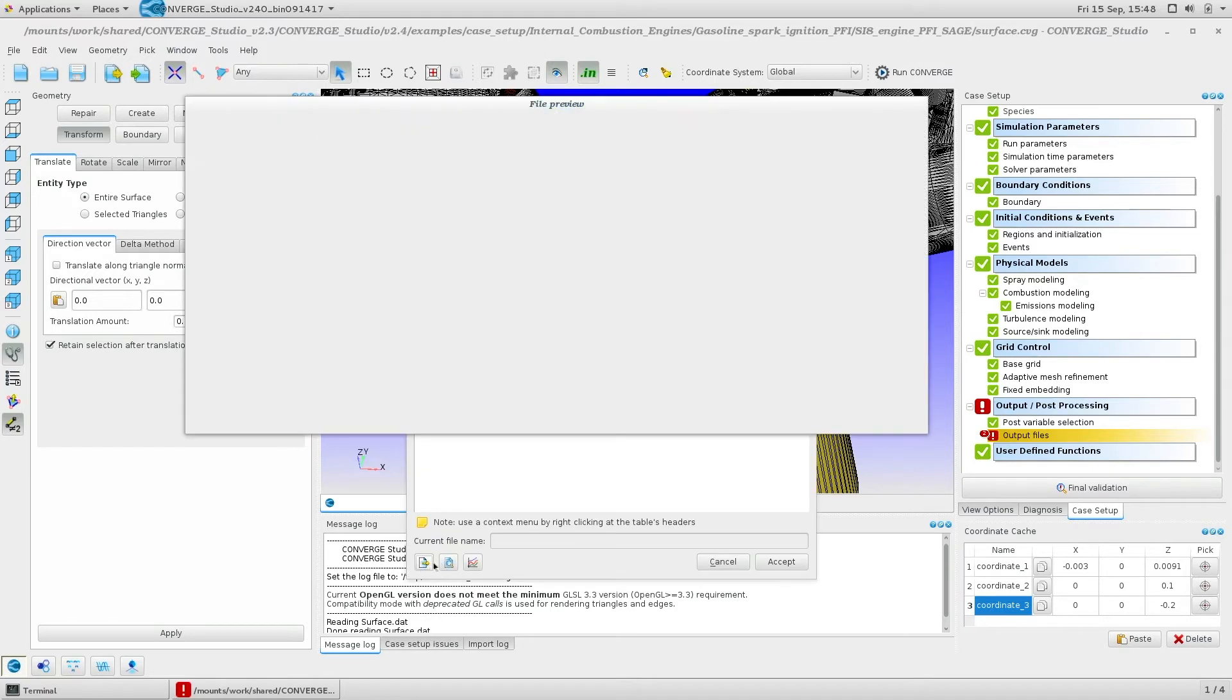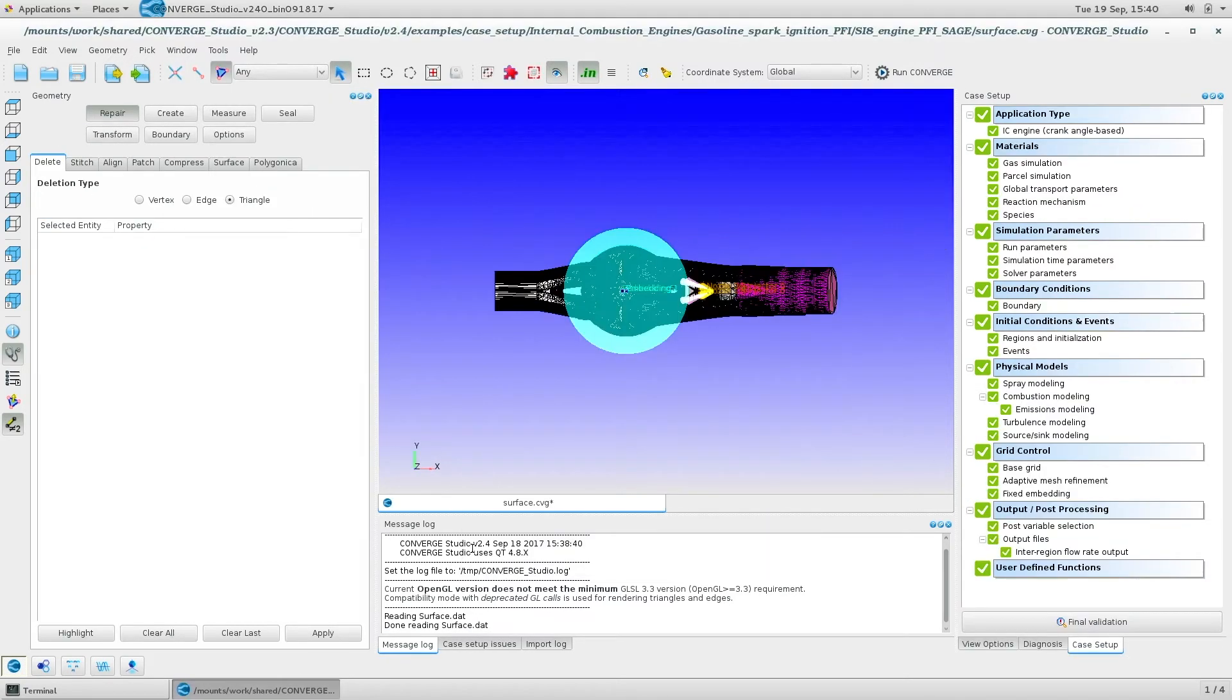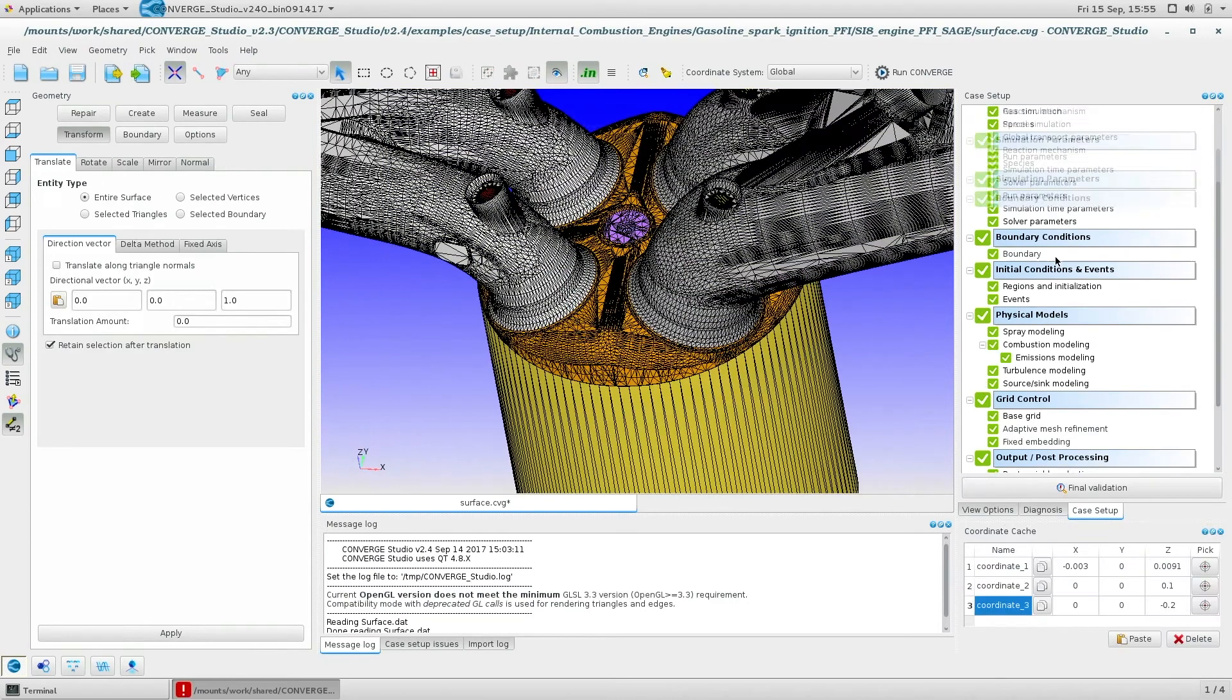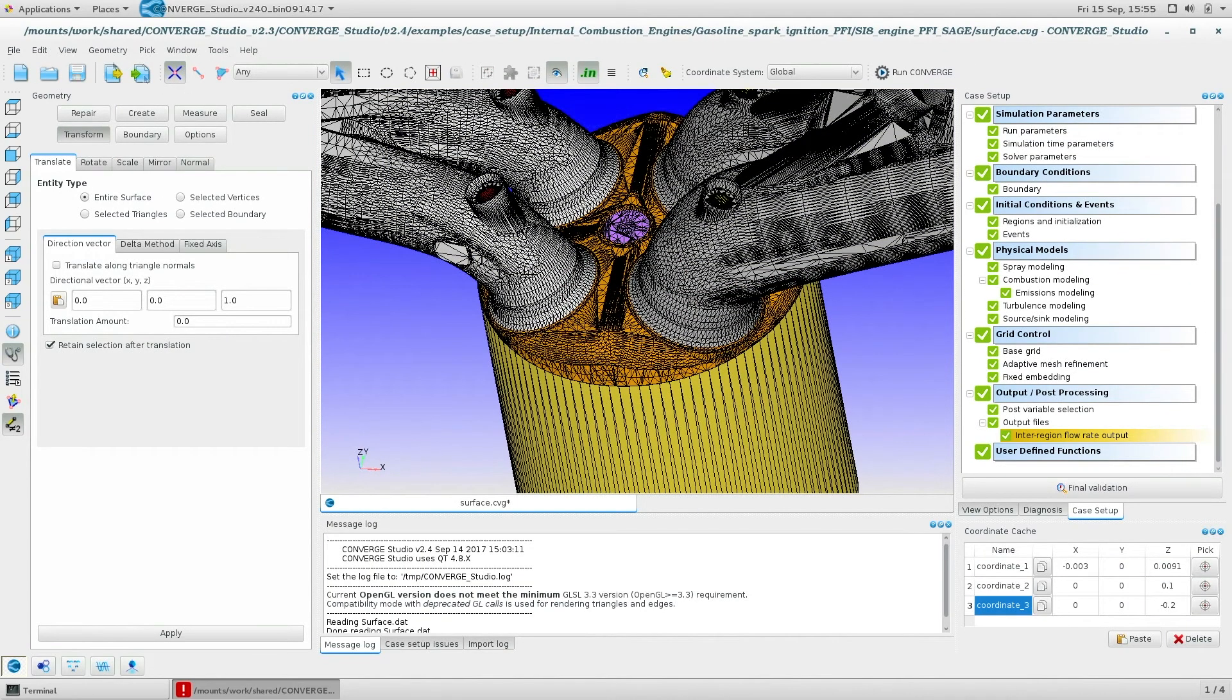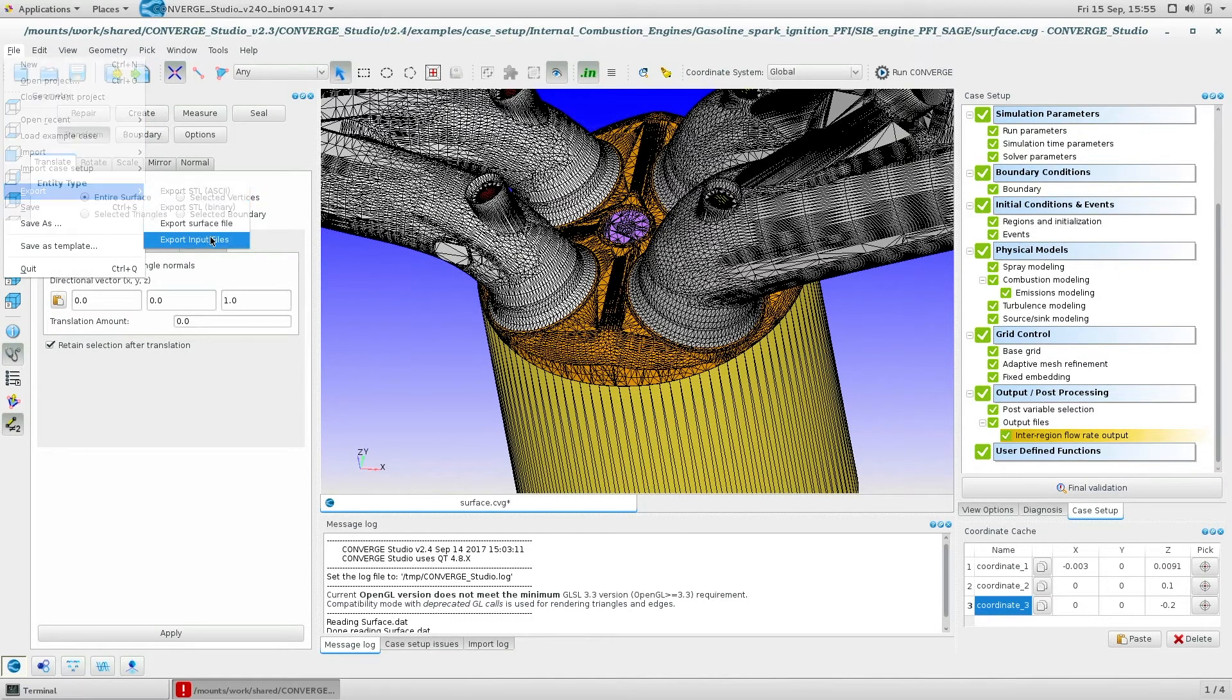Next, you can validate your input files easily in Converge Studio. Green means good to go.